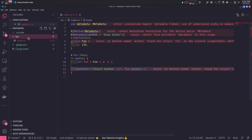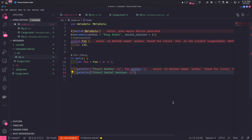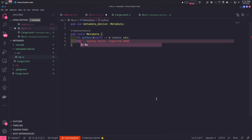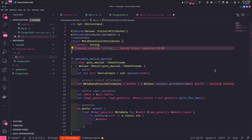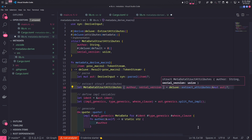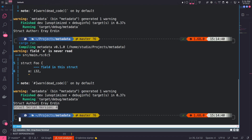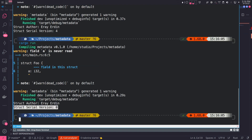But what about an optional parameter? We'll add a parameter named serial_version to the metadata attribute macro on the Foo struct and try to print it in main using the serial_version method on the Metadata trait, generating its implementation using the serial_version parameter's value. We add this method to the Metadata trait, and in MetadataStructAttributes we add the new parameter with a default value in case it's not present. In the macro function, we extract it and generate the serial_version method. When we run the program it prints the given value, and when we remove it, it prints the default value instead.